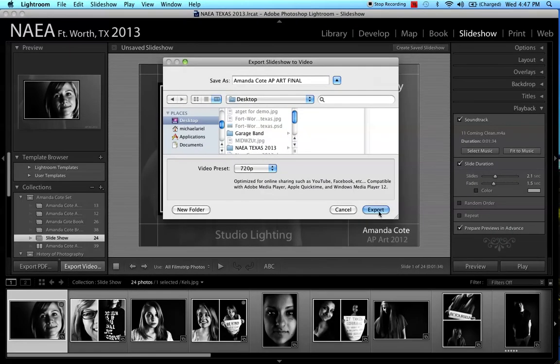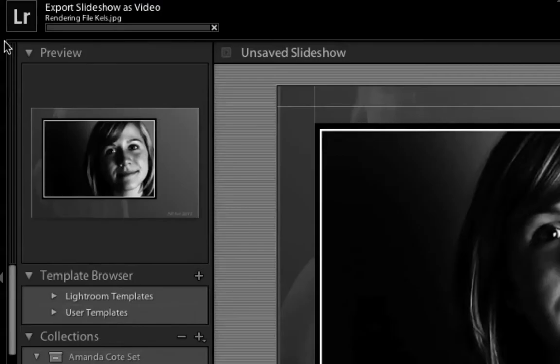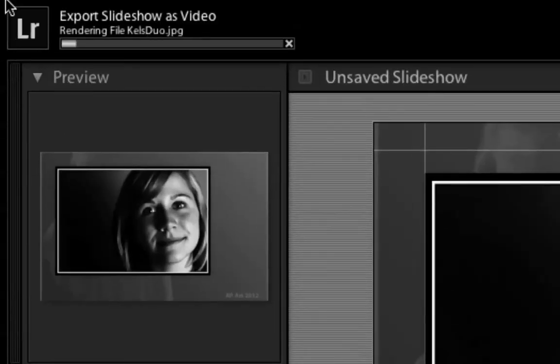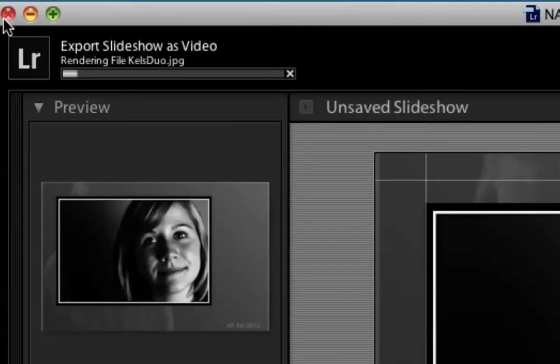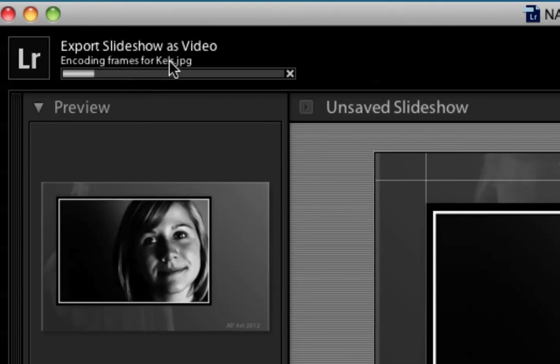And when we do that, it's going to build this slideshow. And in the top left corner here, we see the file being built. It says export slideshow as video. And it's encoding the frames. And all of the frames that she had saved had original file names. And that's what they're going by there. And it's going to do this whole little slideshow until the slideshow is done.